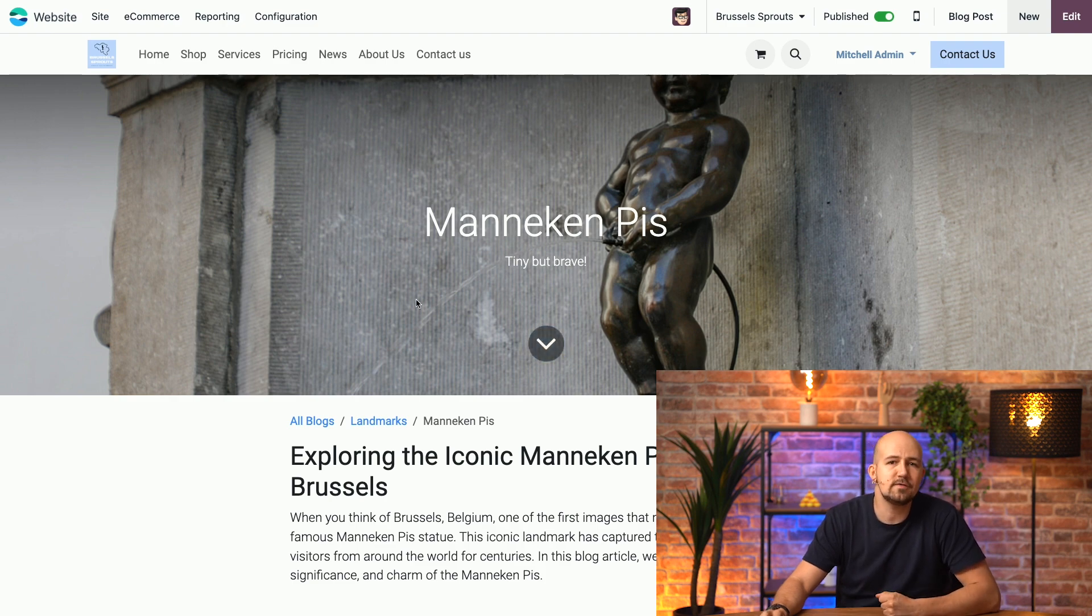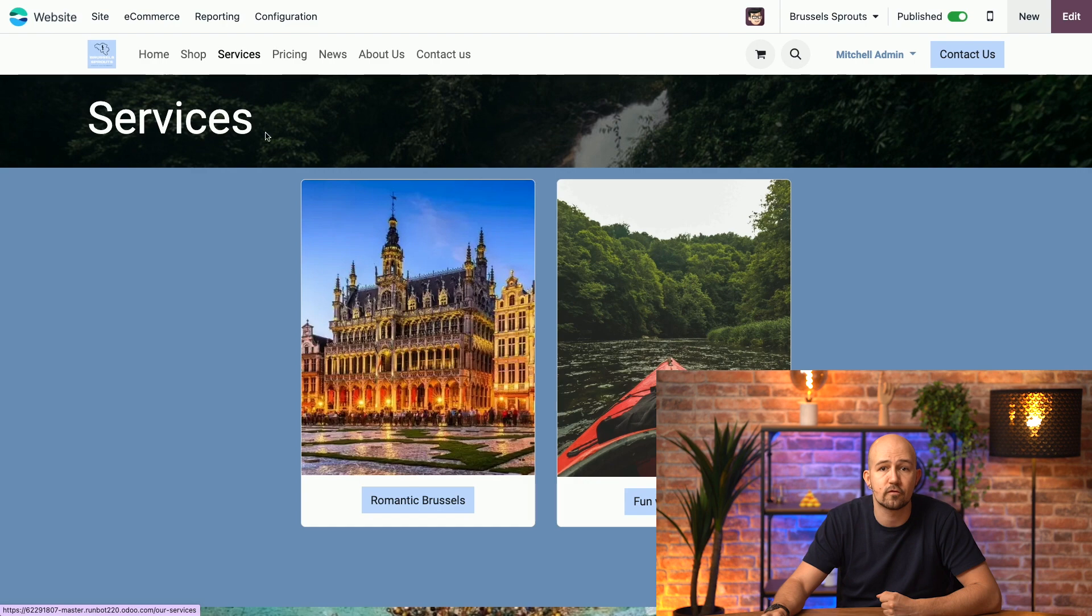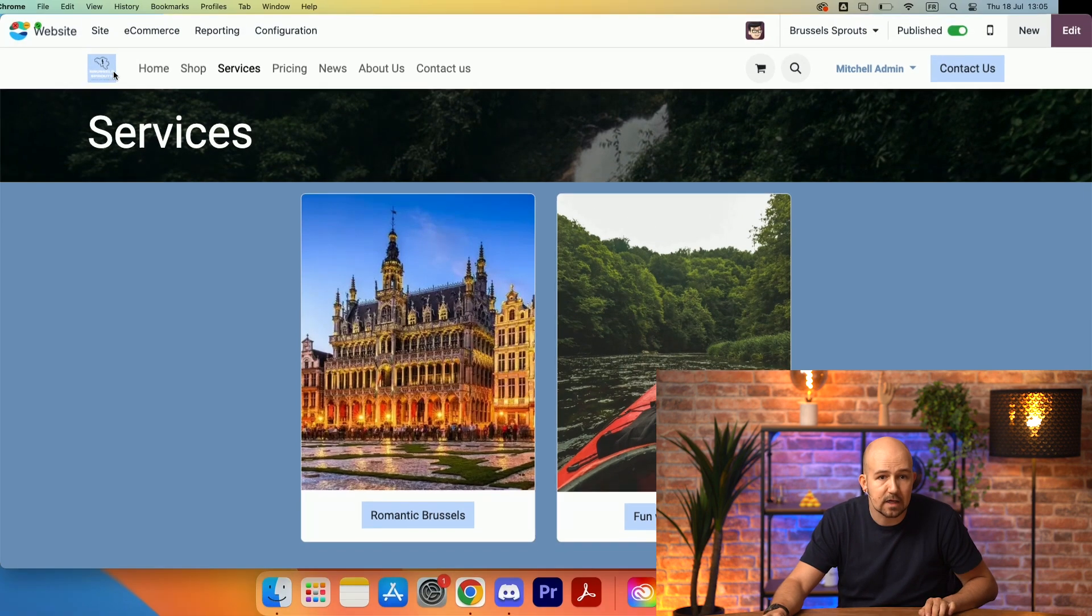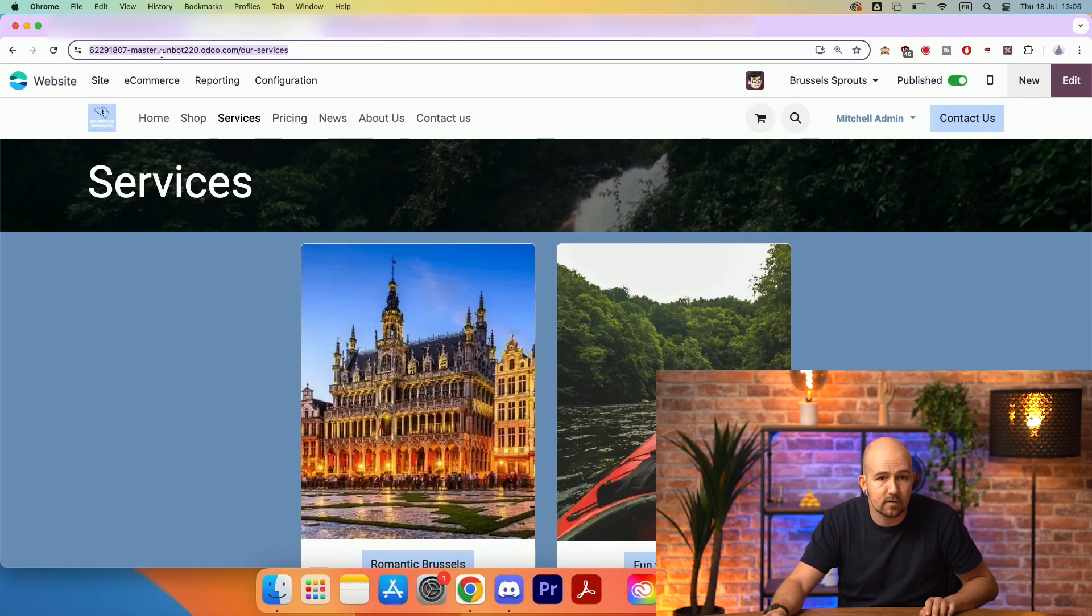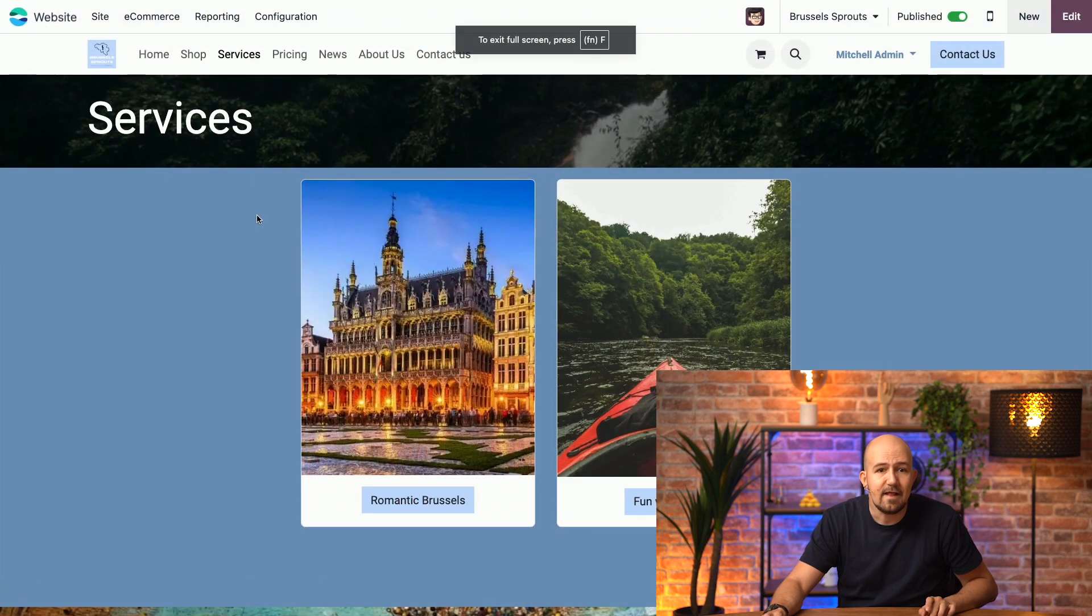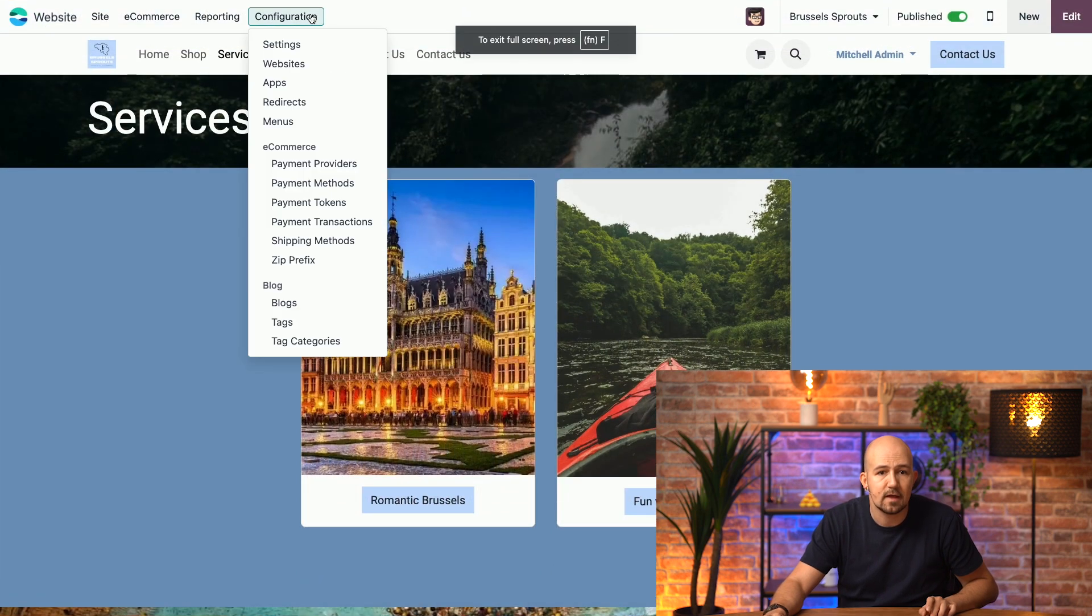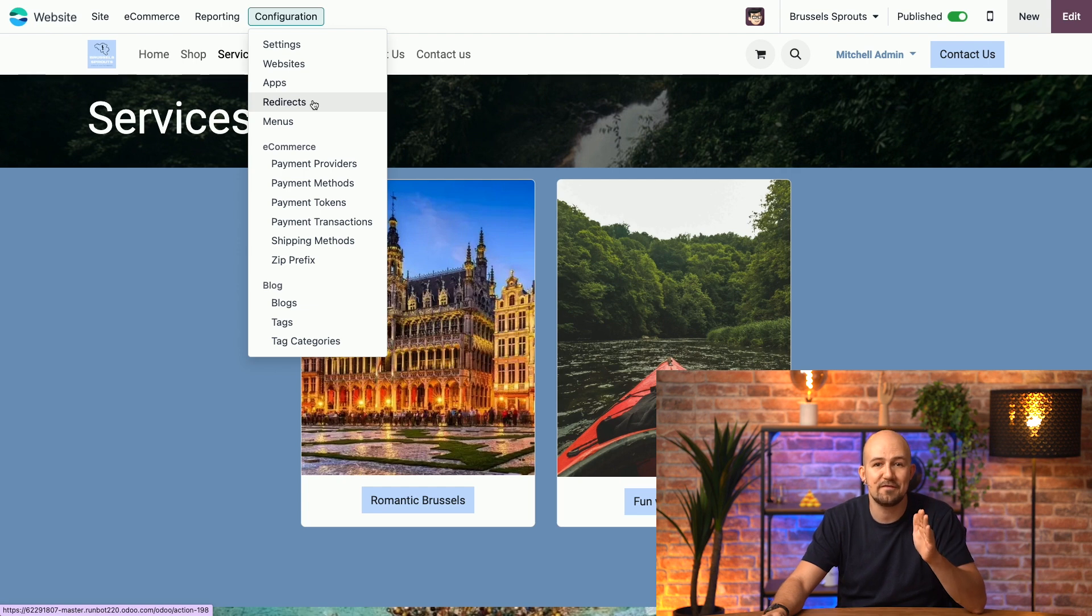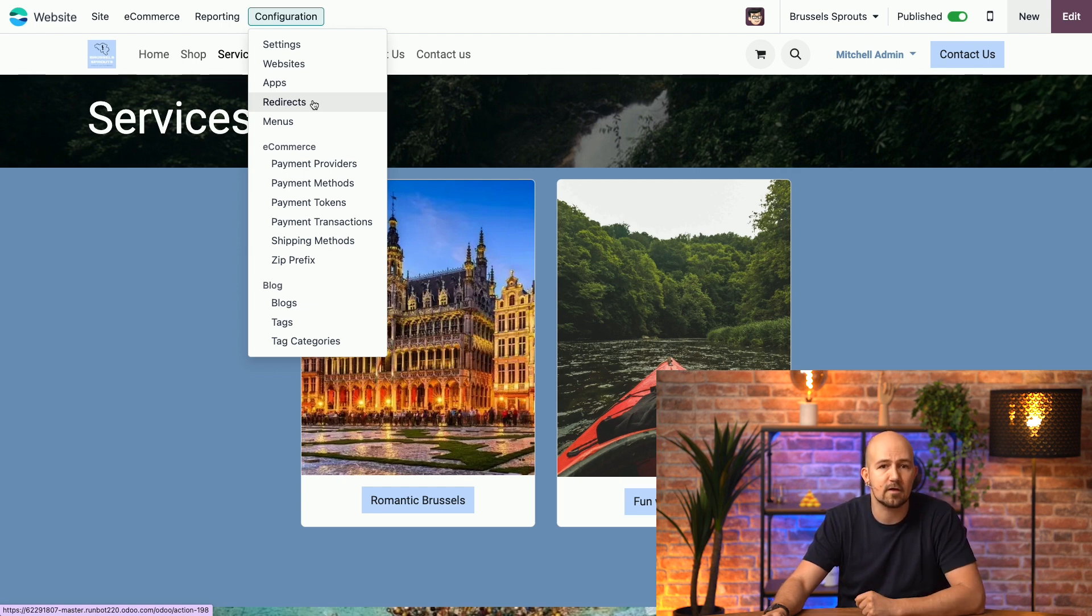So, to manage redirections, first copy the URL you want to modify. So, in my case, it will be the one for the services page. I'll just copy it right here. And then, we'll go to configurations, and then to redirects. Now, note that you have to be in the developer mode in order to access this option.